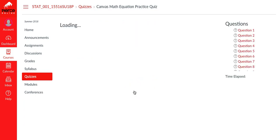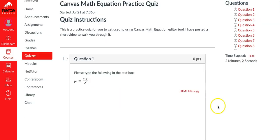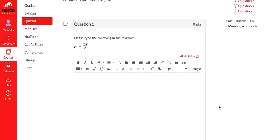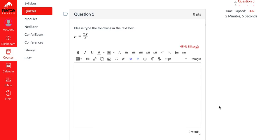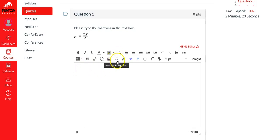Let me go ahead and go in. Here's question number one. It's asking you to type in the following equation into the text box. The first thing I'm going to do is click inside the text box and then I'm going to go to where it says 'insert math equation' - it's got a square root with an X in it.